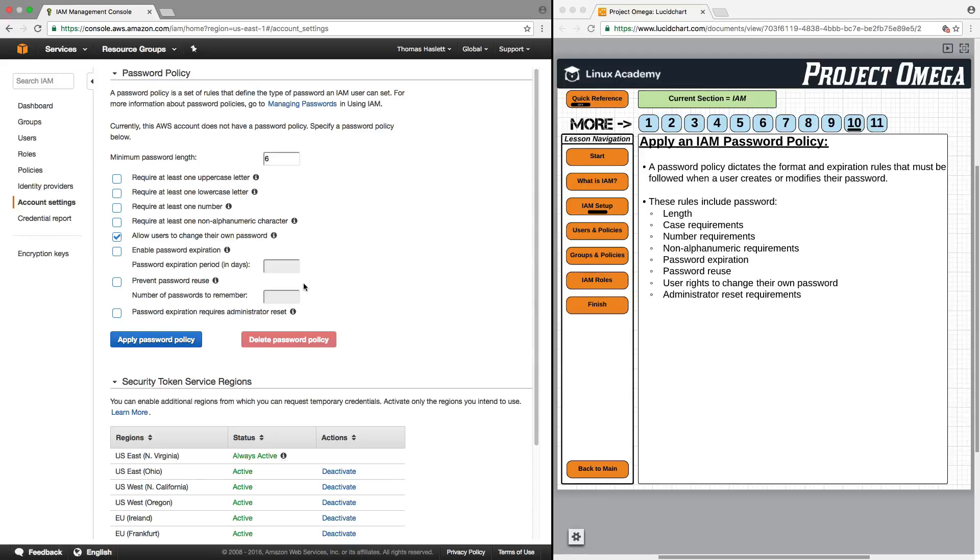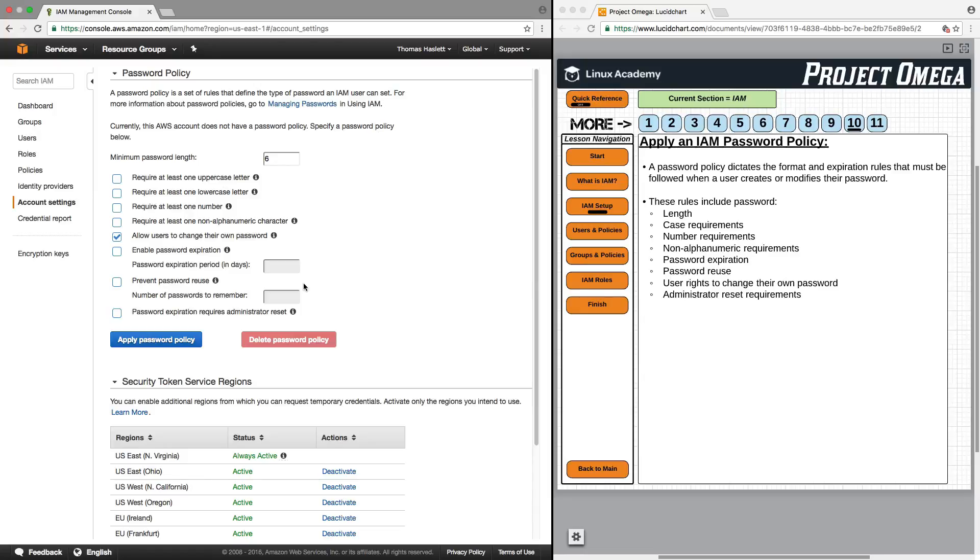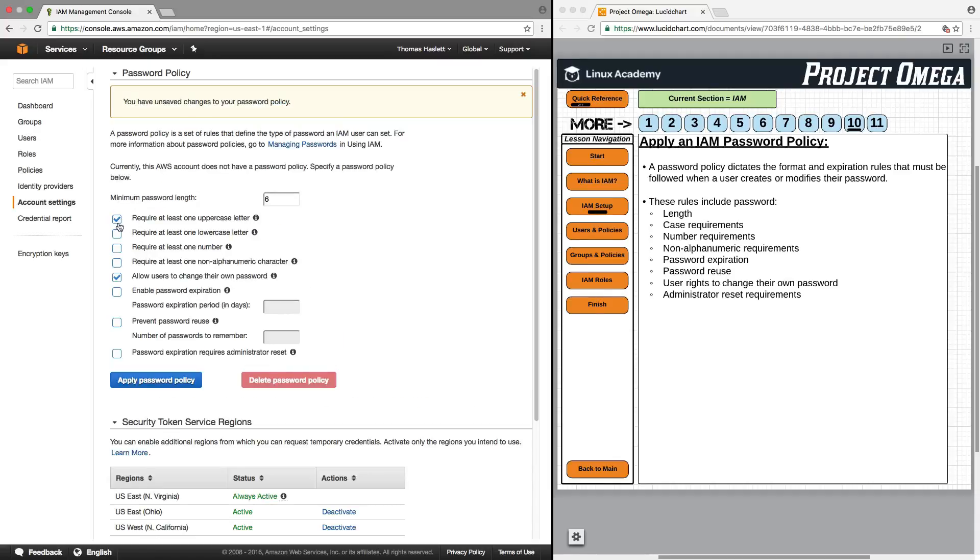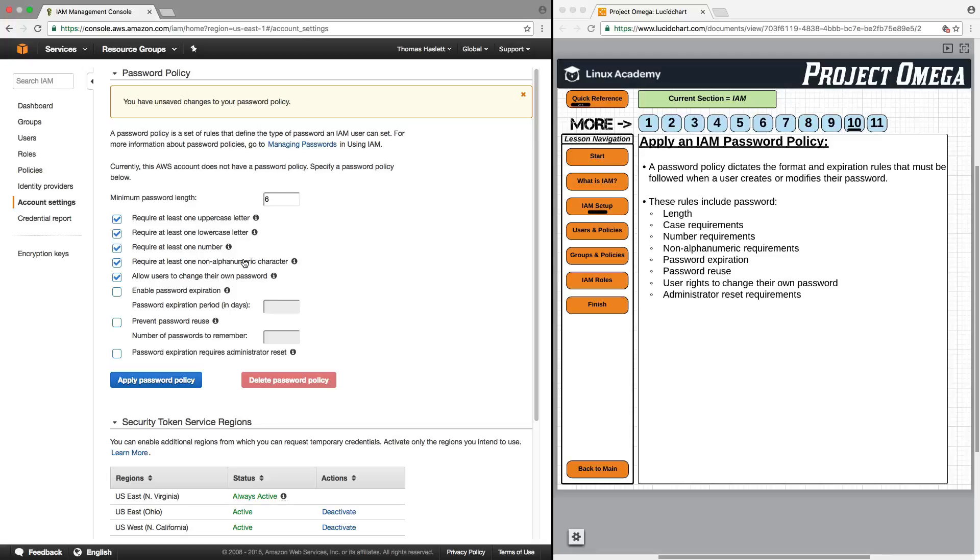Basically, what we're doing here is creating the rules that need to be followed when our users create passwords for themselves. We could do something like require at least one uppercase letter to be in the password, require at least one lowercase, require at least one number, require at least one non-alphanumeric character. And what these do is obviously strengthen the security of the password that our users are going to be creating. You can also put in features like enable password expiration. This is something you could use if you wanted to have even higher security, where you could say after every 30 days or after every 90 days, all passwords would expire and users would have to create new passwords.